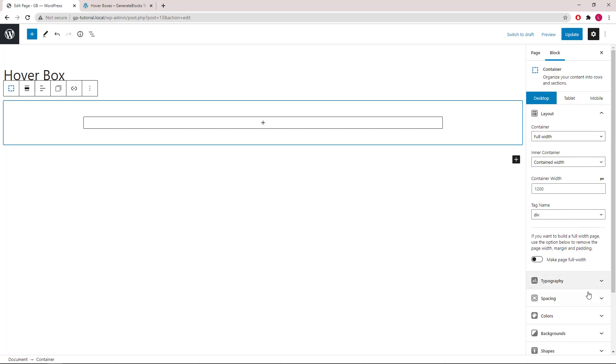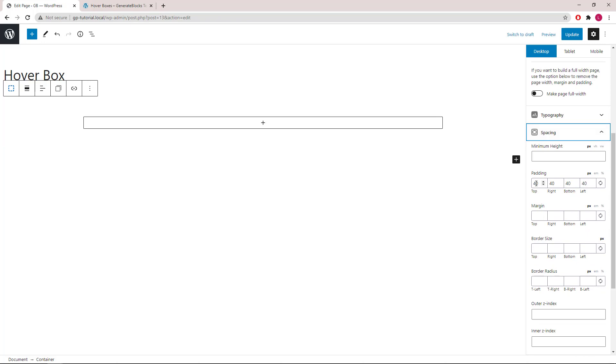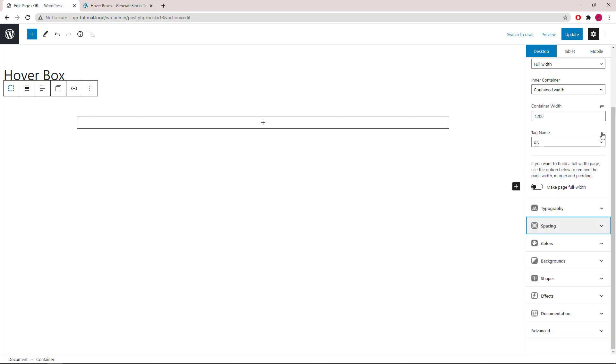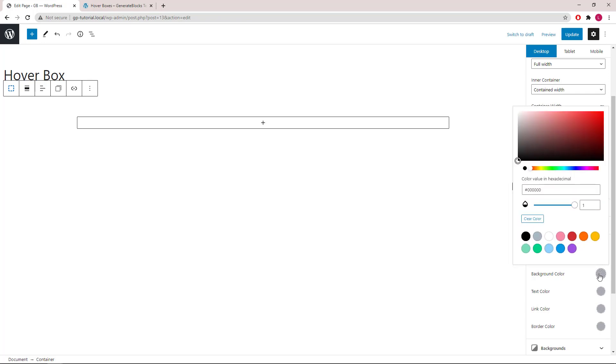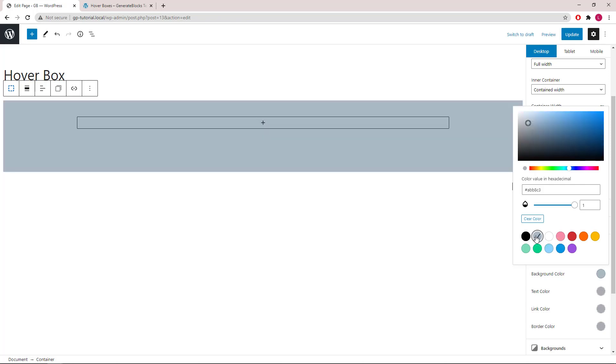Open up the spacing options. For padding, we will use 40 for the top, 20 on the right, 120 for the bottom, and 20 pixels on the left. Next, we will add a background color to the container and change the opacity to 0.1.